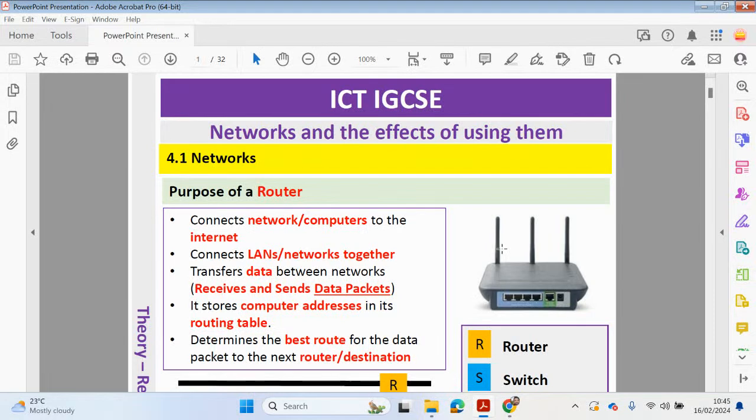Hello guys, welcome back to my YouTube channel. My name is Yasser Ahmed. In this video we will continue to look at the ICT IGCSE course and we're going to be now focusing on chapter 4: networks and the effects of using them.